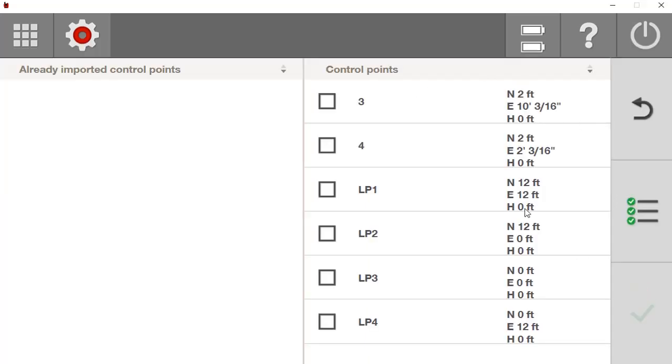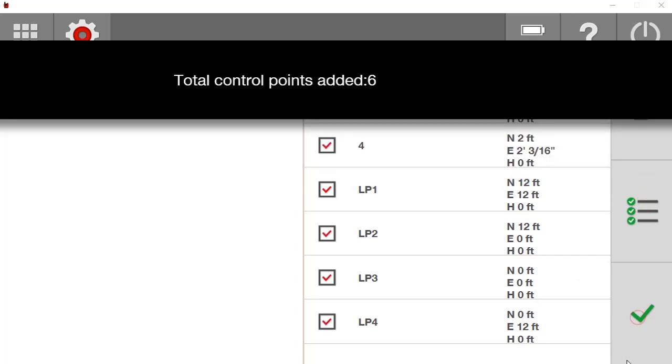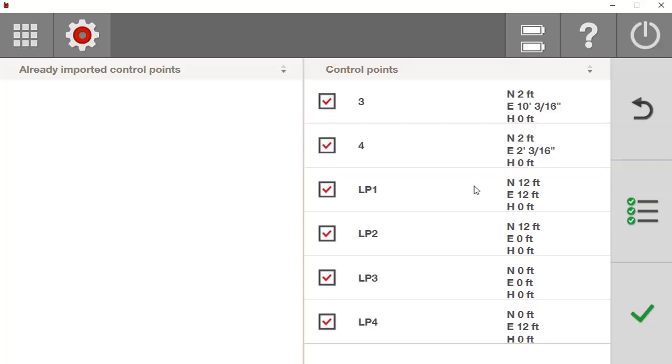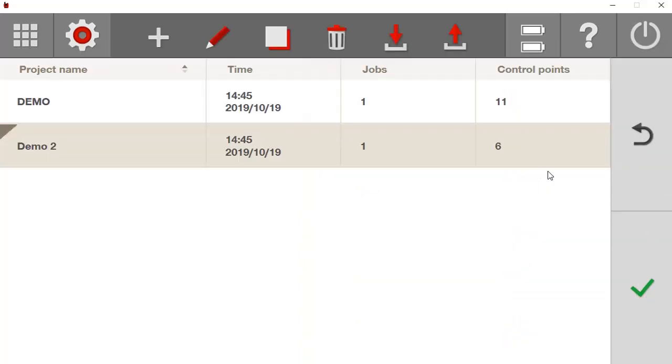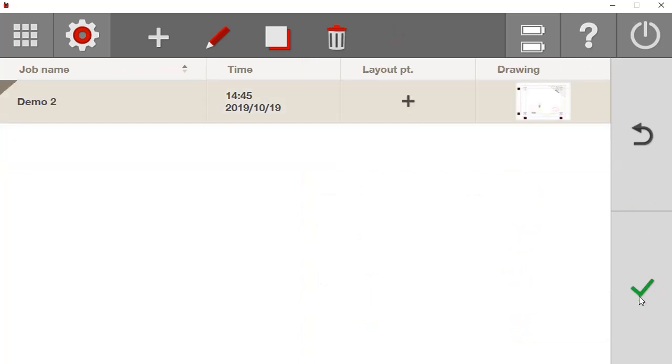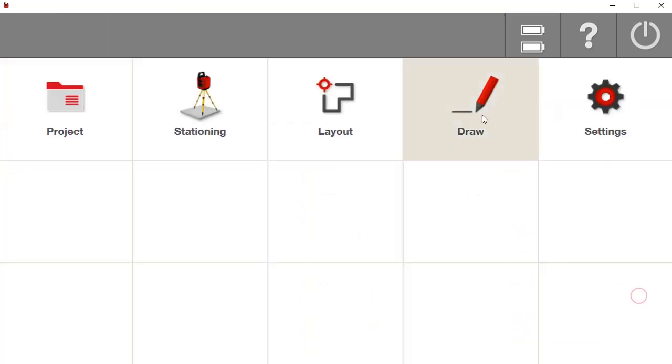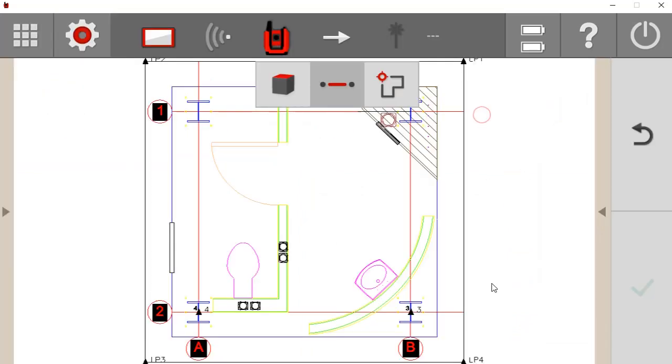It's going to pull up all my points. I'm going to say Select All and I'm going to say Import. So now I've got six control points. I'm going to say Check. And if I say Check again, I'm going to go to Draw, and you'll see that they're all right here. One, two, three, four. They're all there.